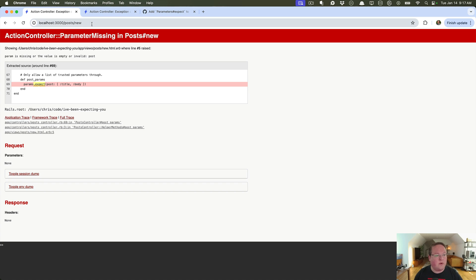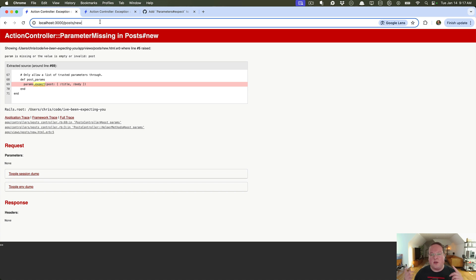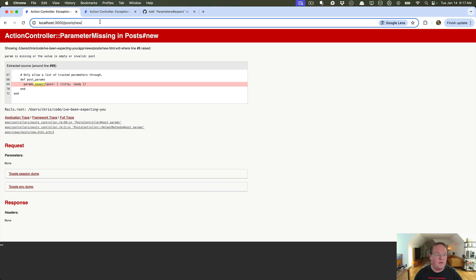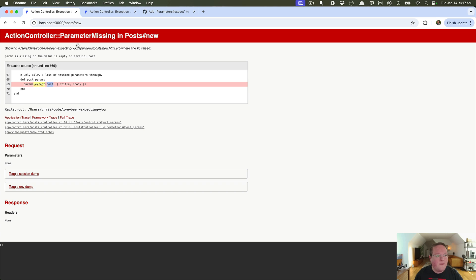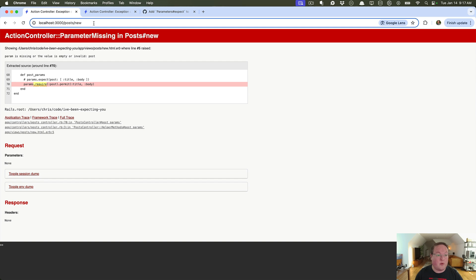So if we were to go into our Rails application, here I've taken the new action and I'm just printing out the params that are permitted through there. So right now we see params.expect is raising an error saying there is no post. Now we're going to use that params.require and it will also say that this is invalid because there is no post in the params.